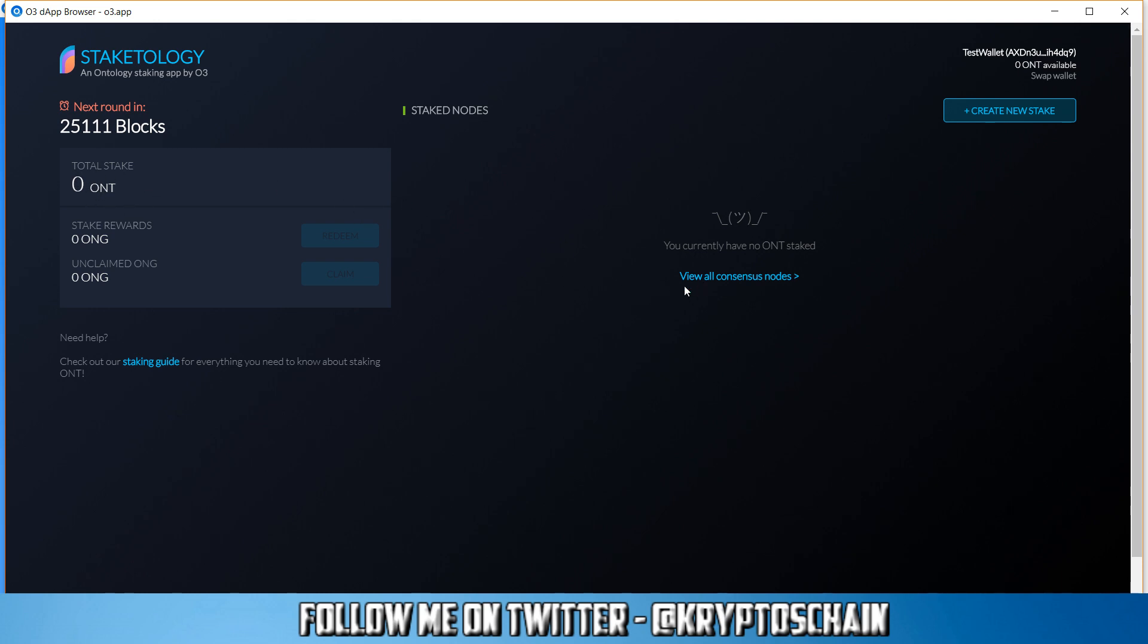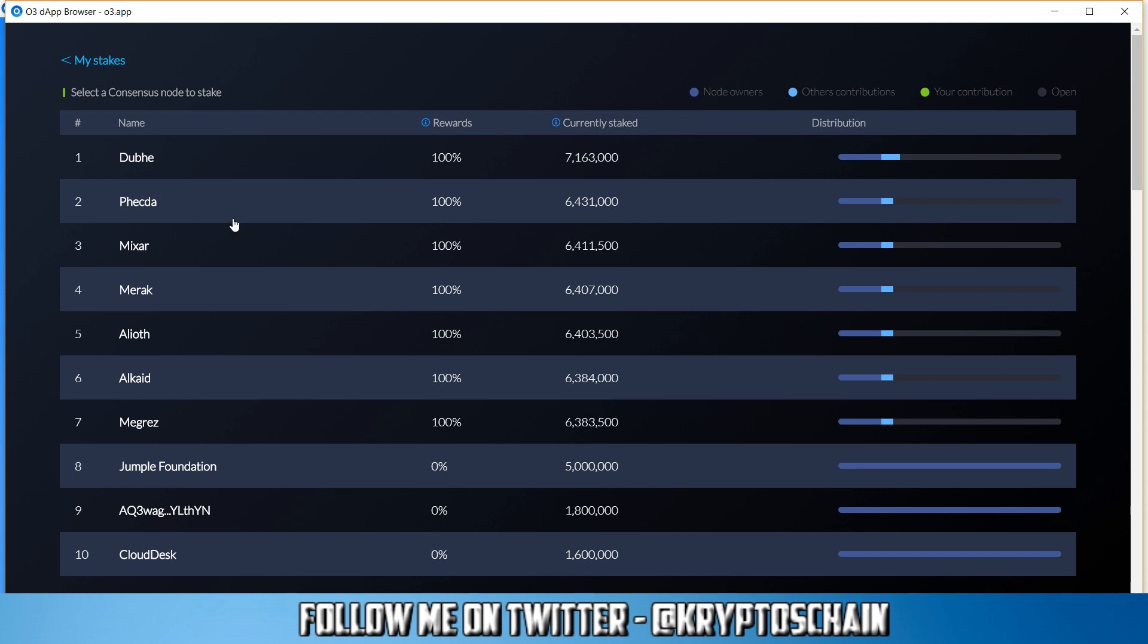So once you stake, the information is going to go here and you'll be able to see your Ontology coins. I'm going to go through that in a moment but let's talk about the consensus nodes. I've actually done a demo on the O wallet, which is Ontology's official wallet, on this specific feature. But of course I want to cover the O3 wallet which should be pretty much similar, just a different graphical user interface. If we go to view all consensus nodes, here we can see the 7 consensus nodes by Ontology.